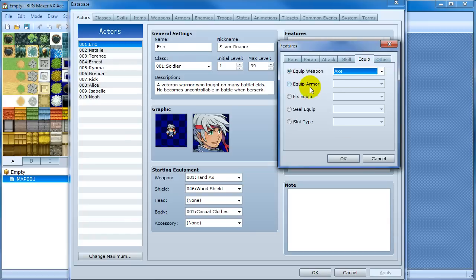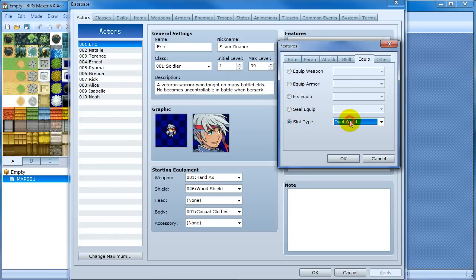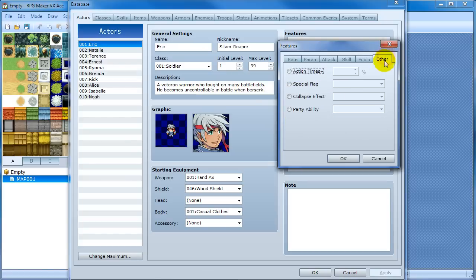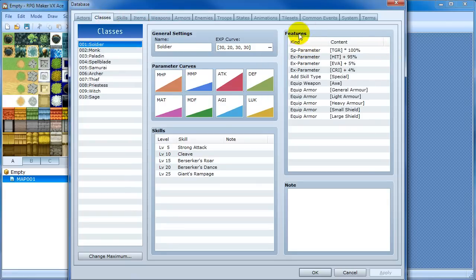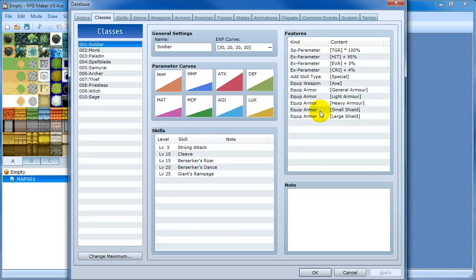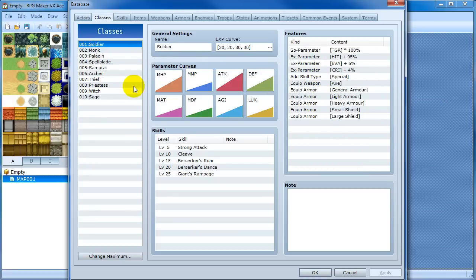You can also do dual wielding and stuff like that. And classes also features the same thing. So you can either have a class. You can set it by class. Or you can set it by actual actor.